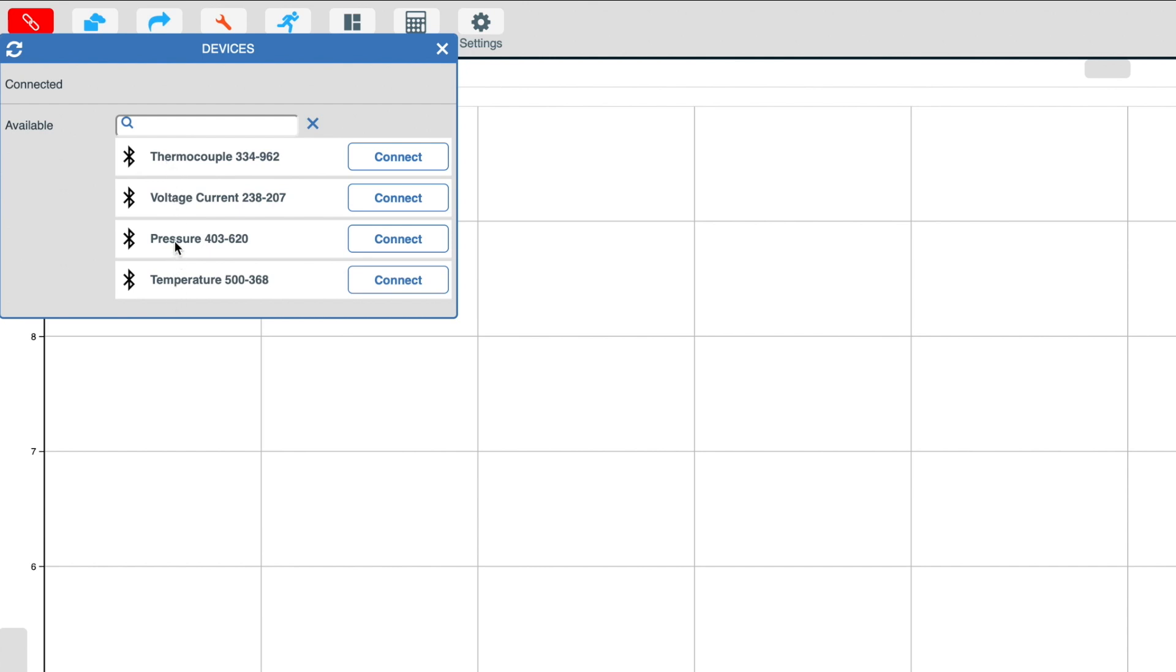In some cases, you may have a large number of devices available. Within the EasySense 2 software, we can easily filter all of the available devices.